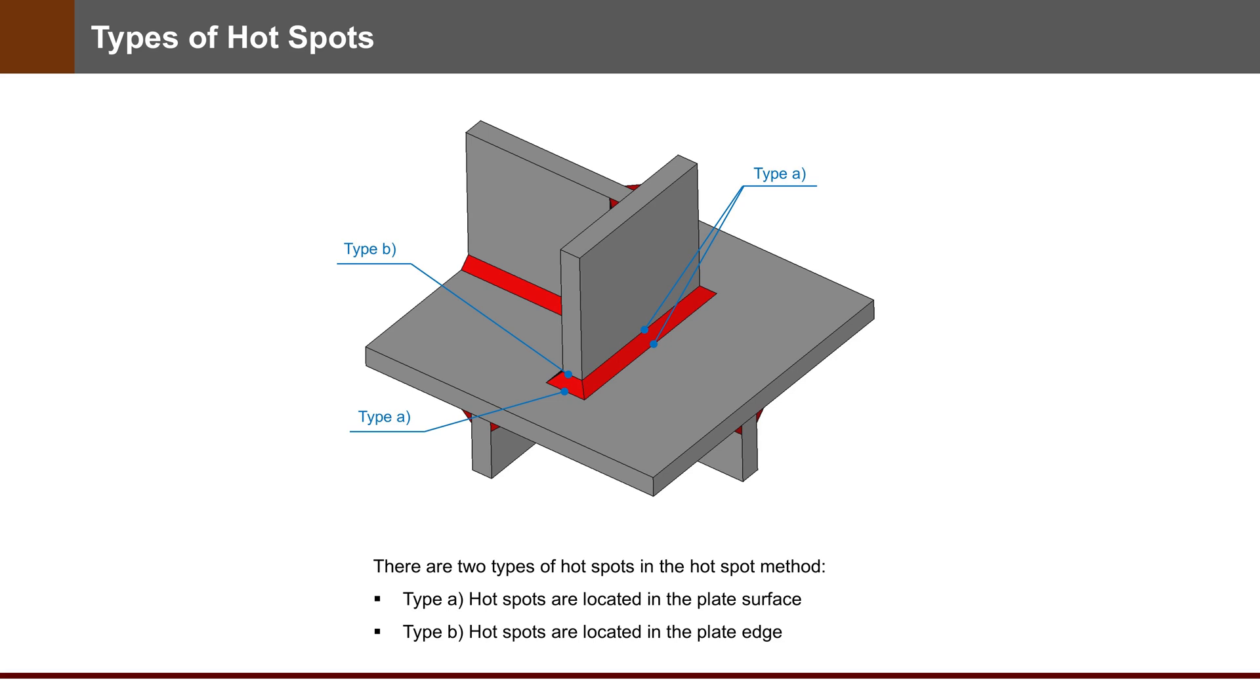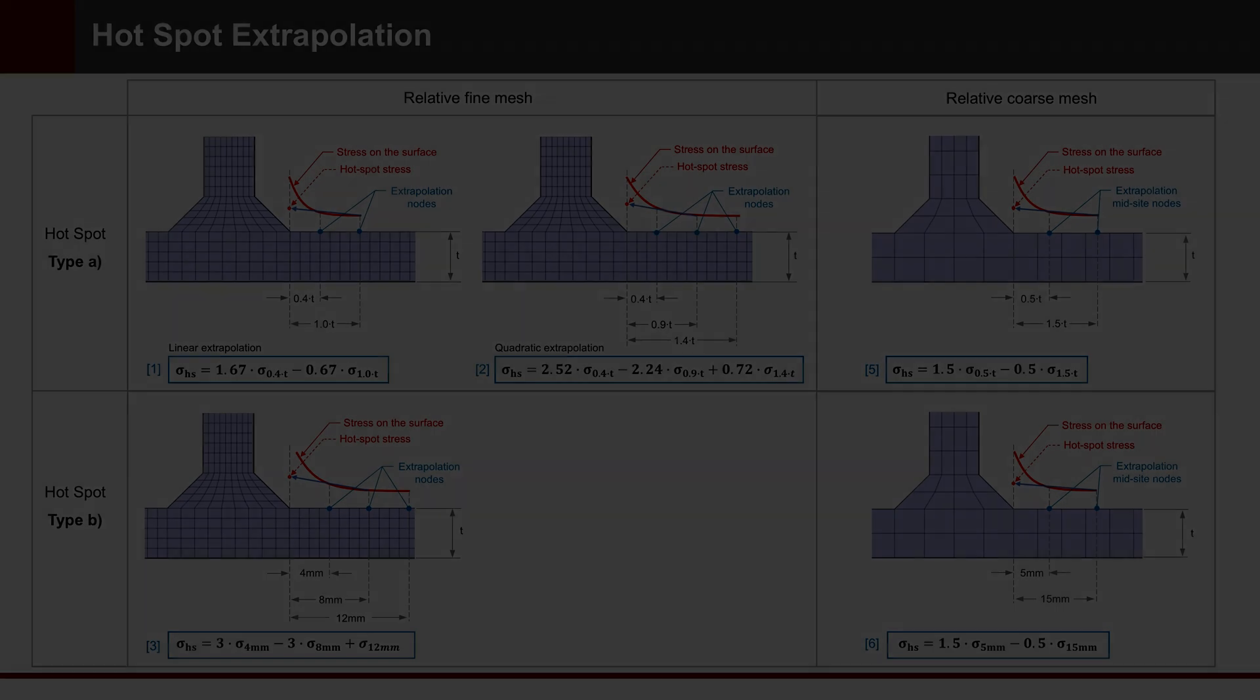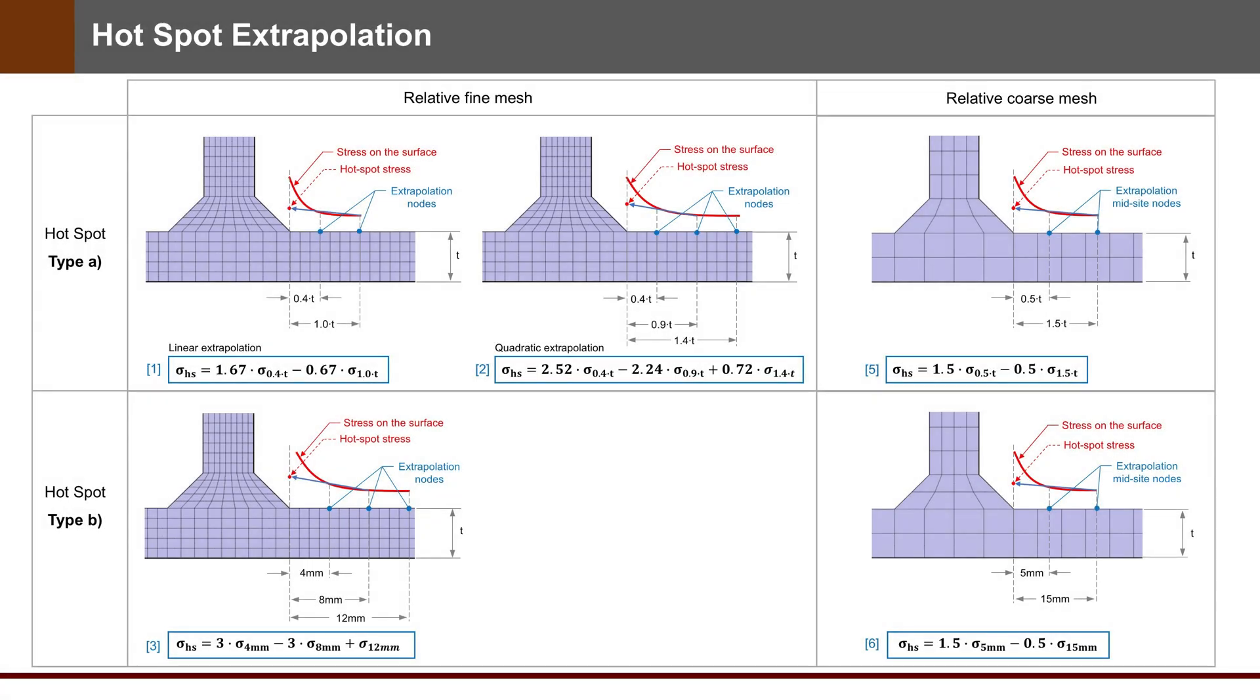For extrapolation by Hotspot method, extrapolation depends on the type of hotspot and mesh size. Here in the overview picture you can see different extrapolations. For example, for Hotspot type A with a fine mesh, you can use Formula 1 for linear extrapolation or Formula 2 for quadratic extrapolation. You have to position nodes with the correct distance in the FE model.